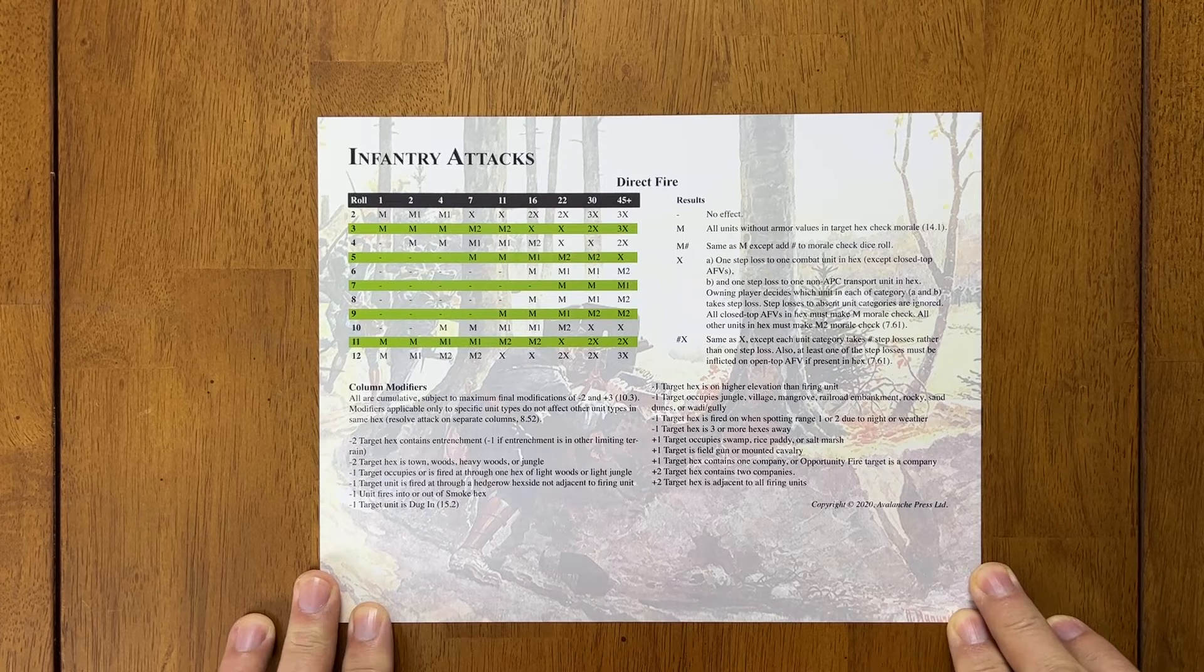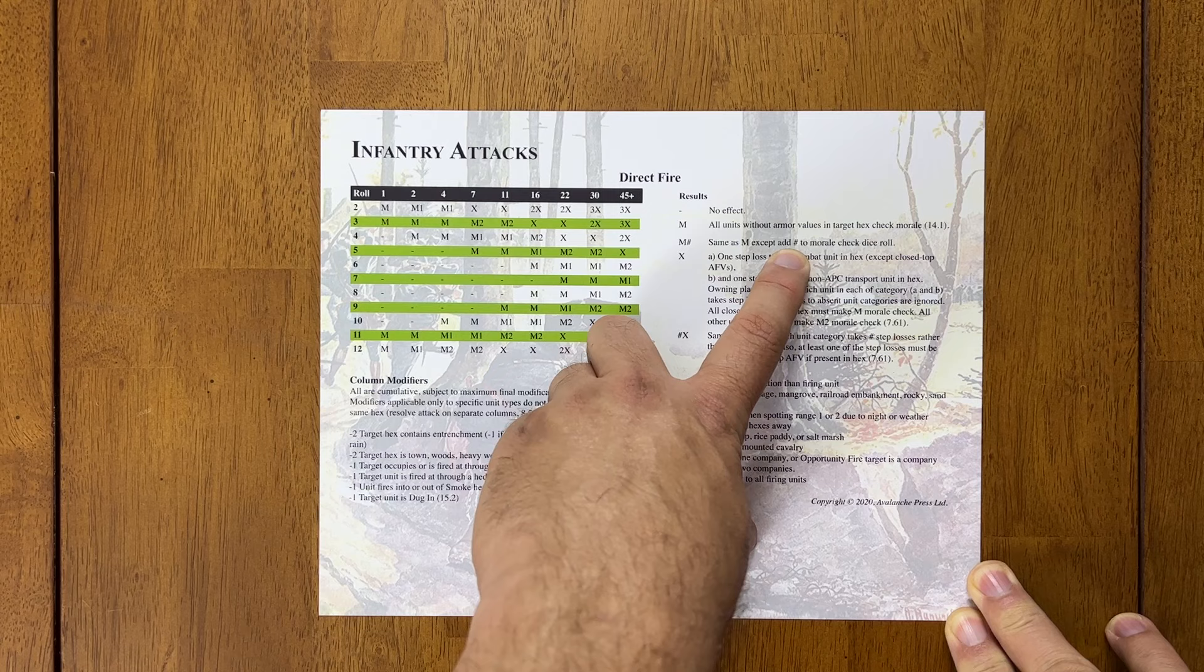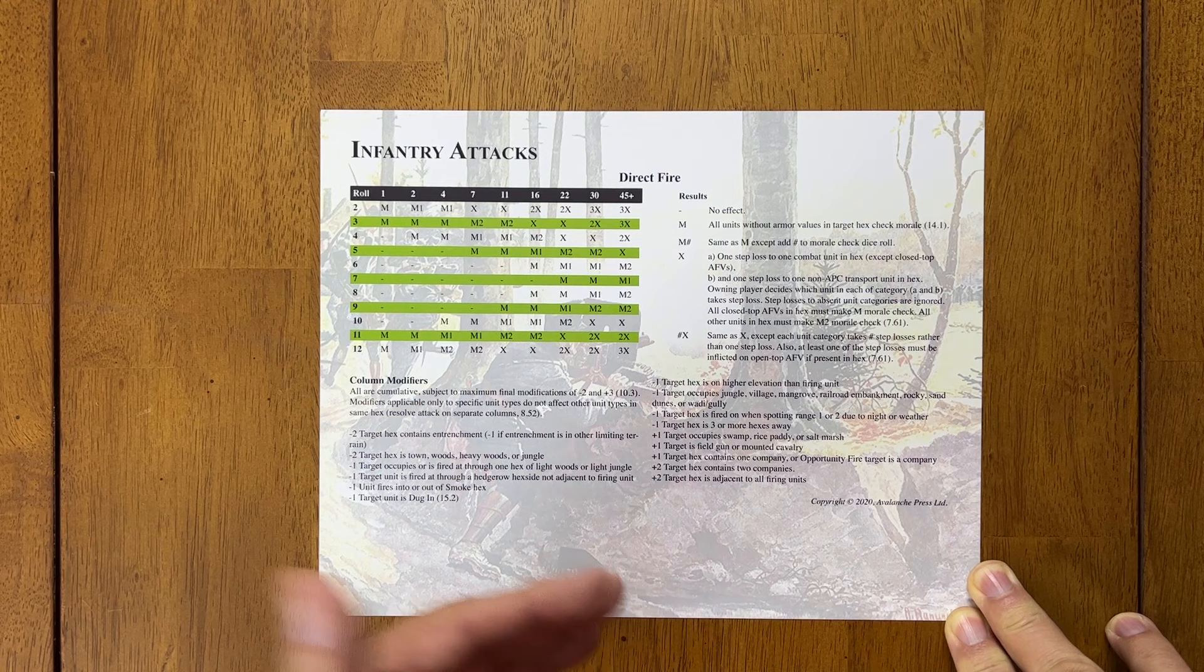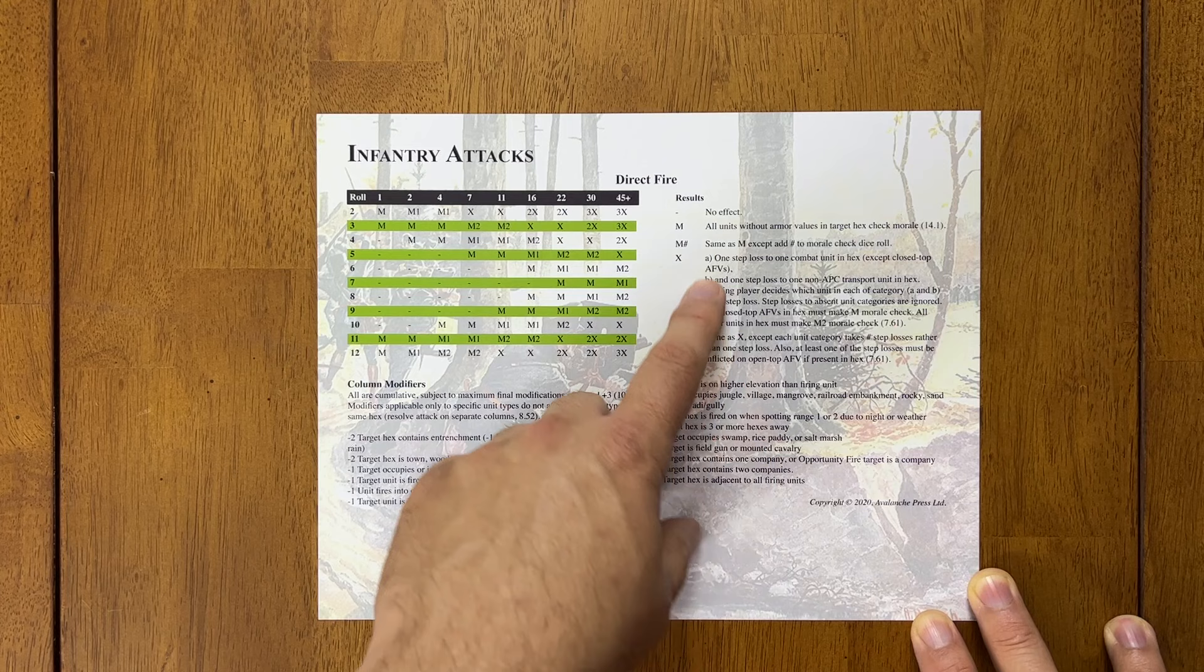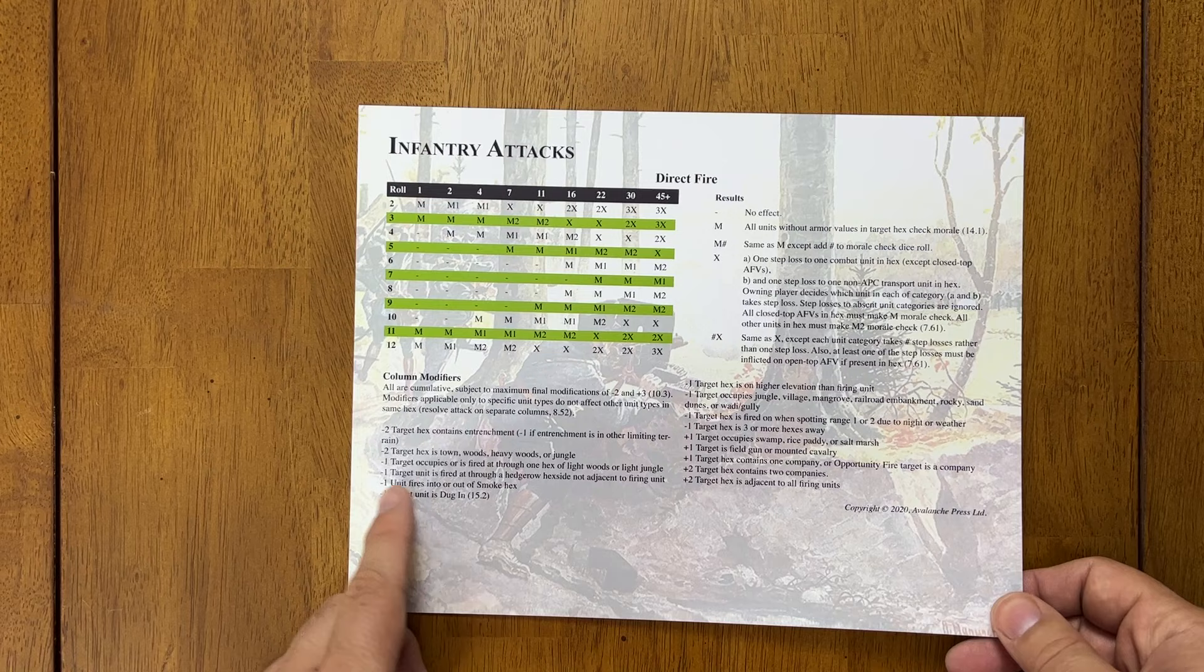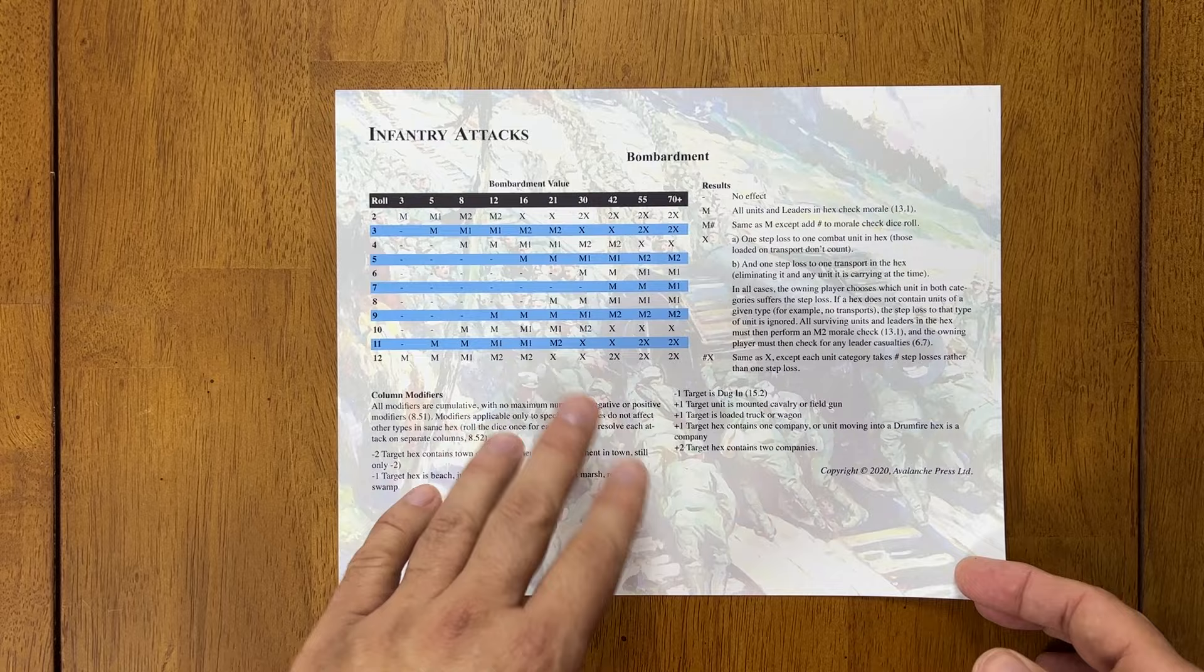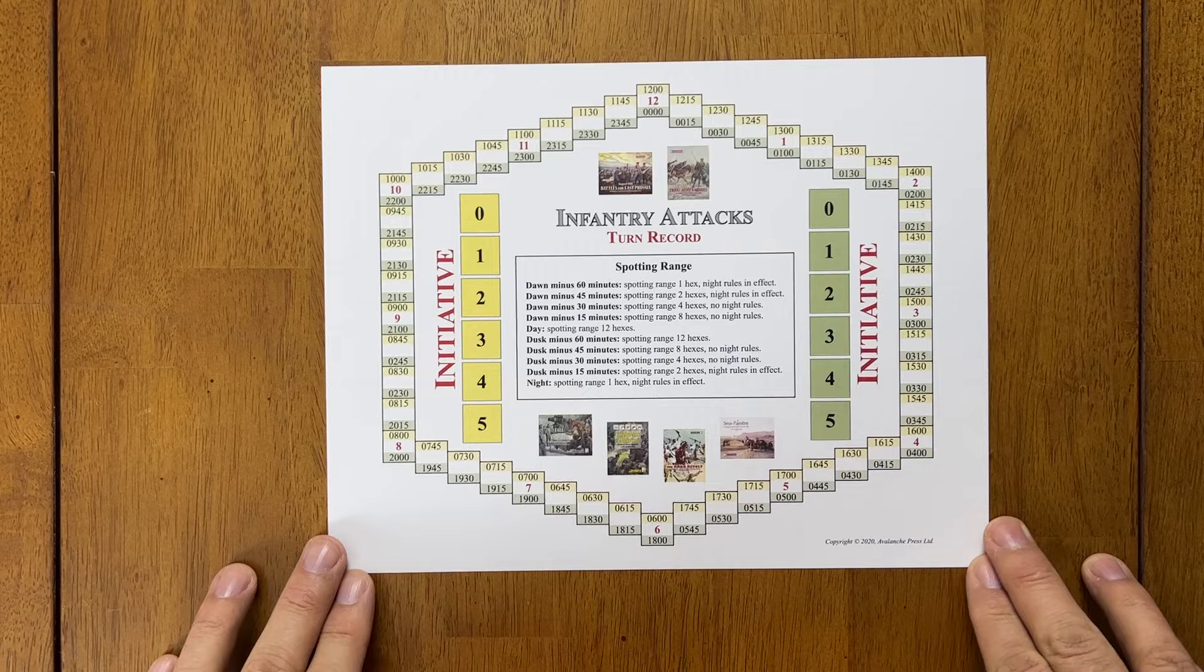And we'll get into that later. We have our player aids. So here's our direct fire card. Again, really similar to Panzer Grenadier with the M for morale checks. The number, you have to add a modifier to the morale check. So M1, you would add one to the roll to make it harder to pass your morale check and so on and so forth. X would be a step loss, etc. You have modifiers based on entrenchments, town, woods, heavy woods, jungle, etc. The other side has your bombardment table. So very similar to that.